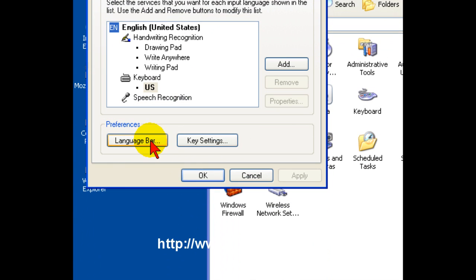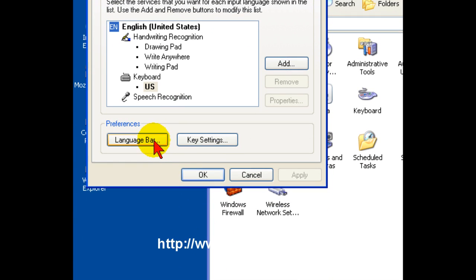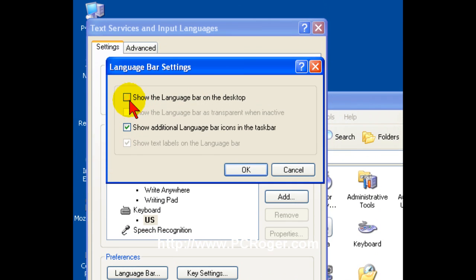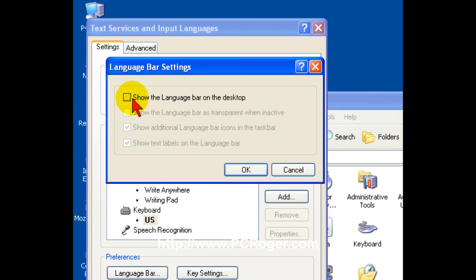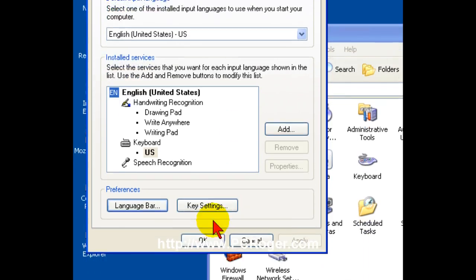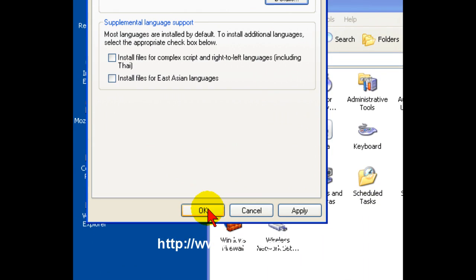And again you have the language bar preferences button here. And you can turn it back on or leave it off or turn it off if it's already on.